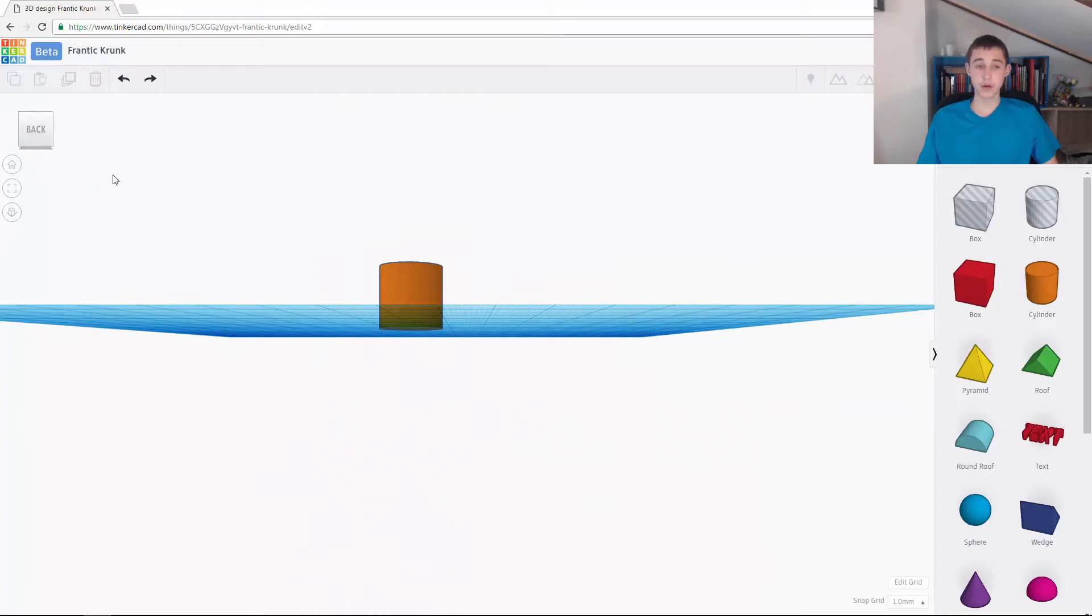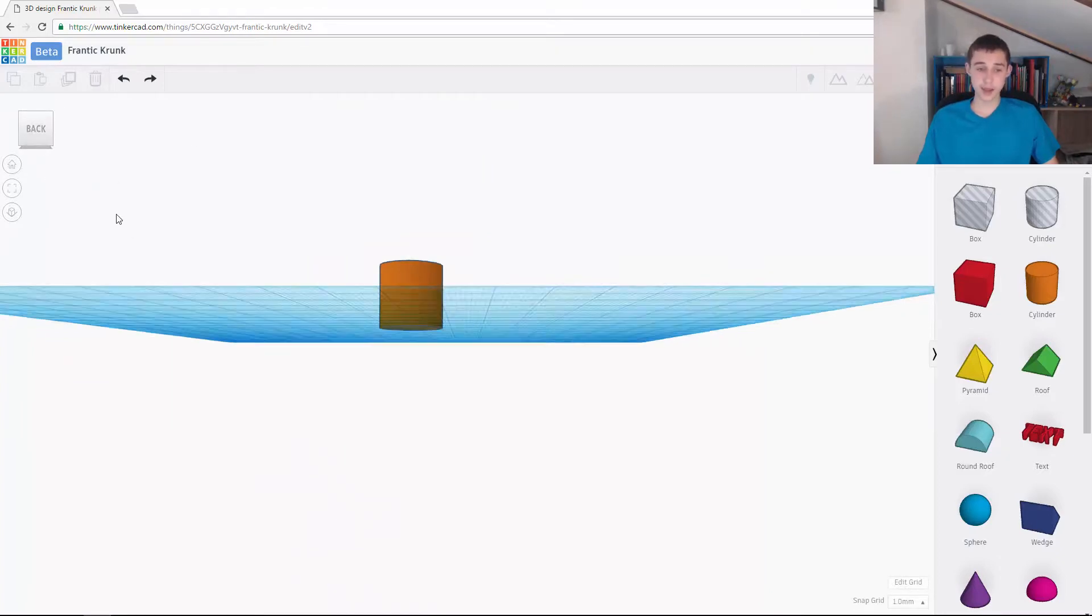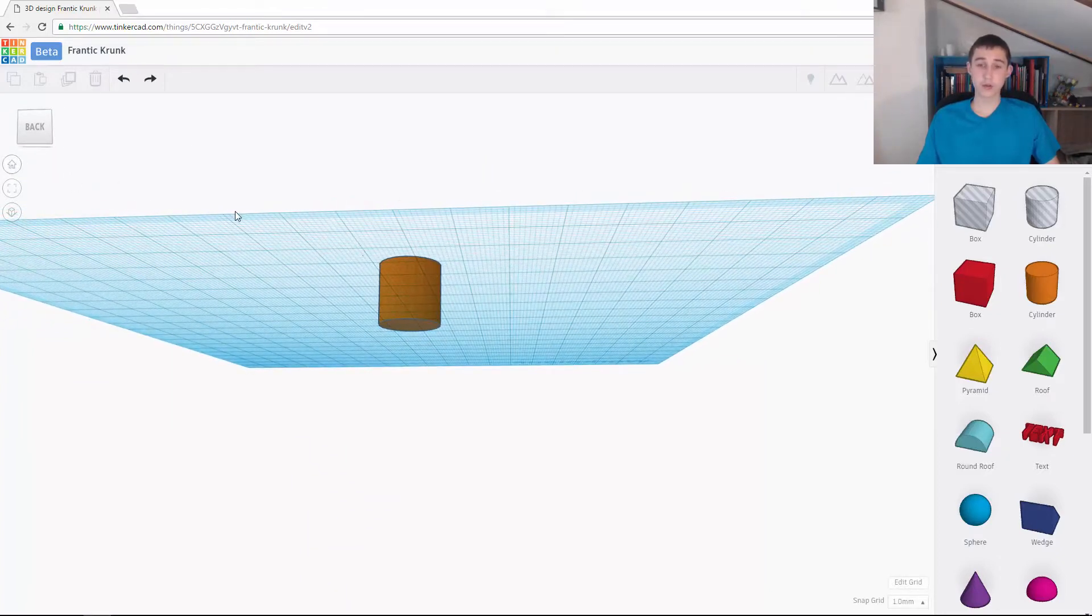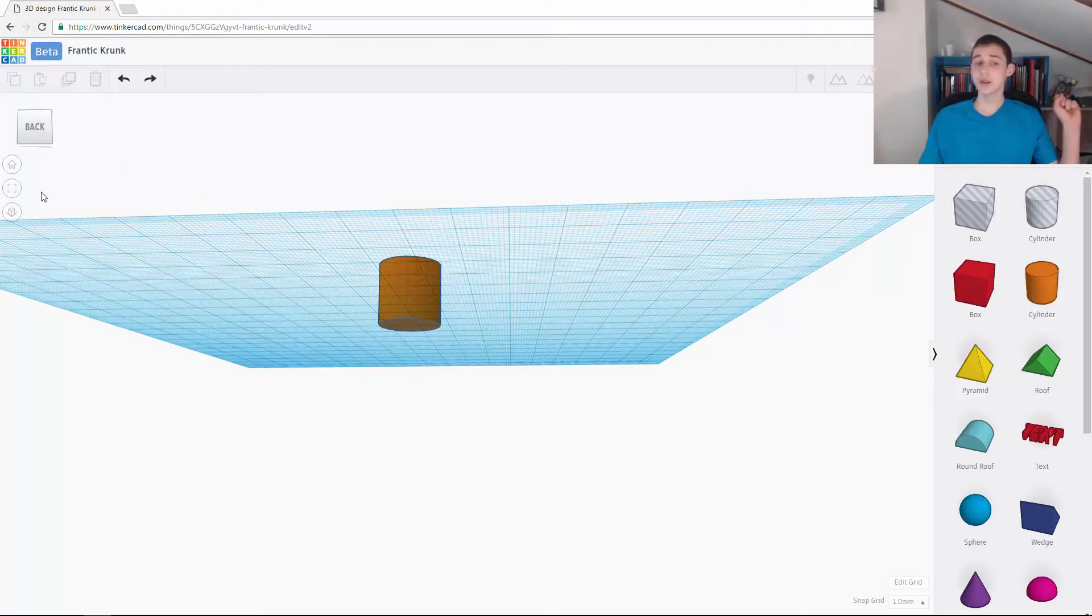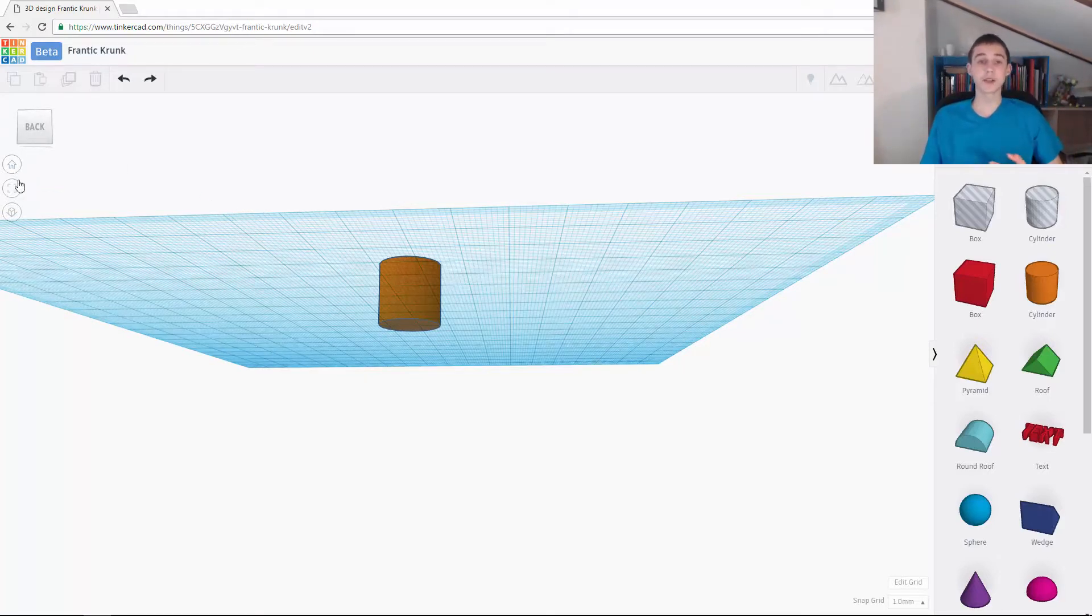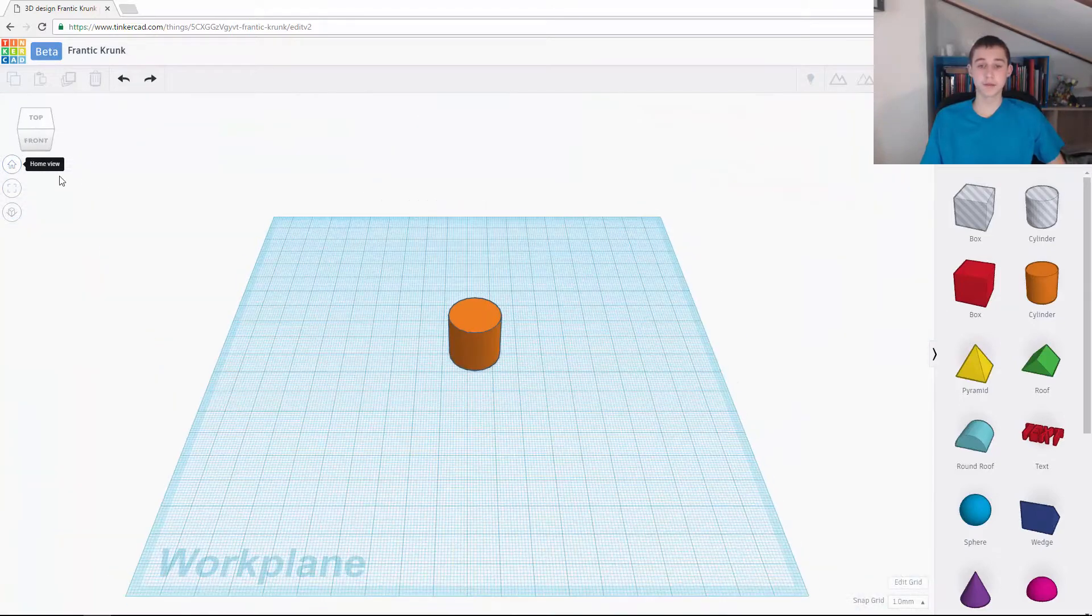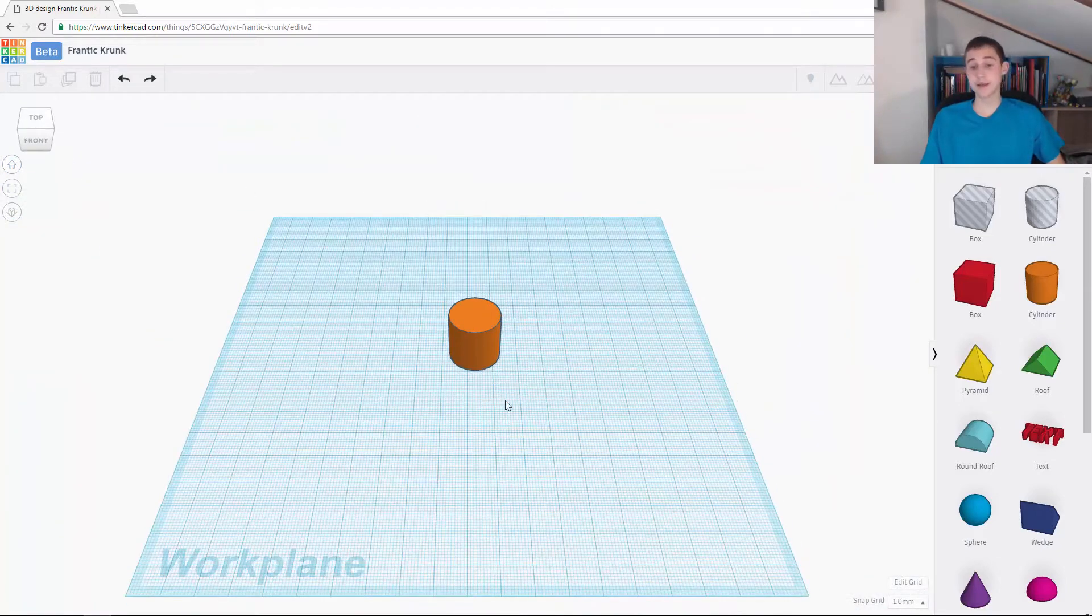The next thing is when you're at an angle and you want to reset your view, you need to click on this button here, the home view button. So if I click on that, you can see that it takes me back to this view.